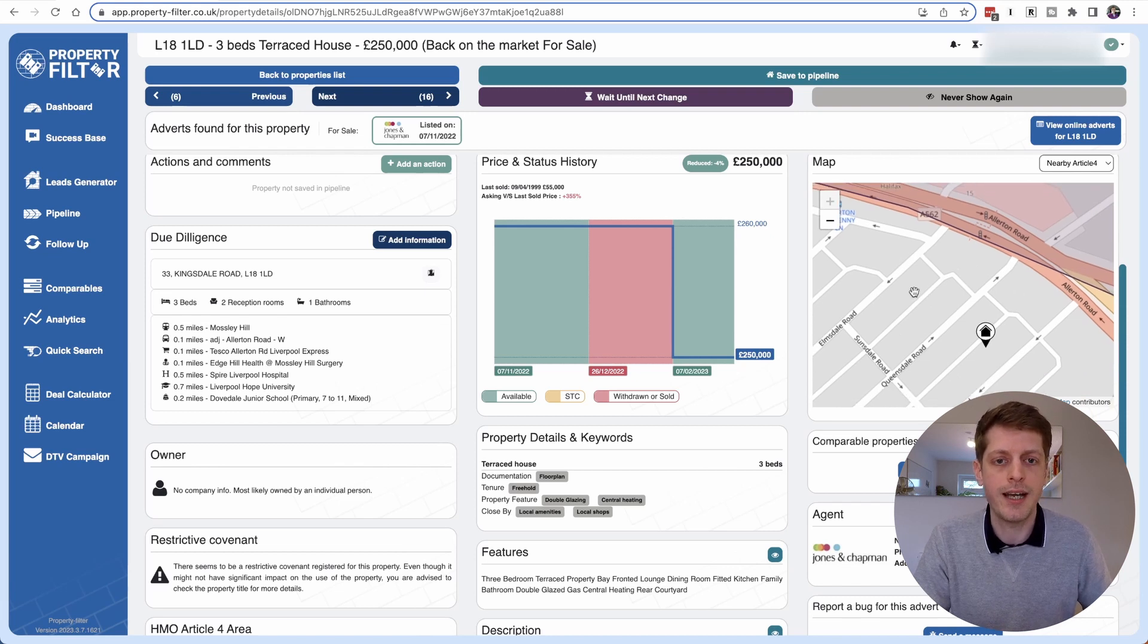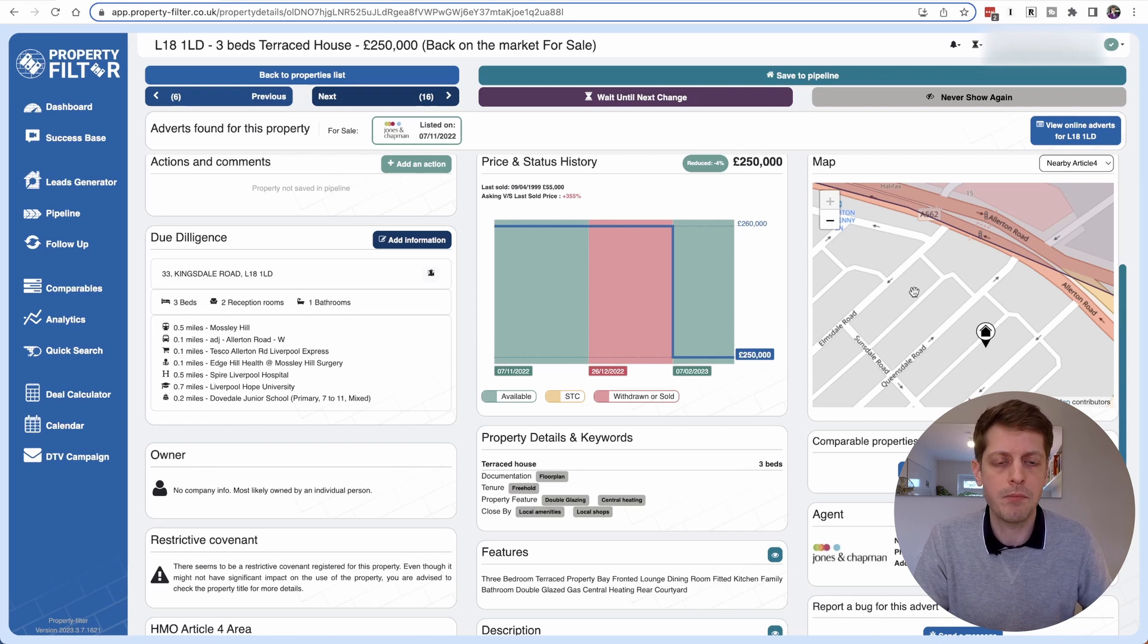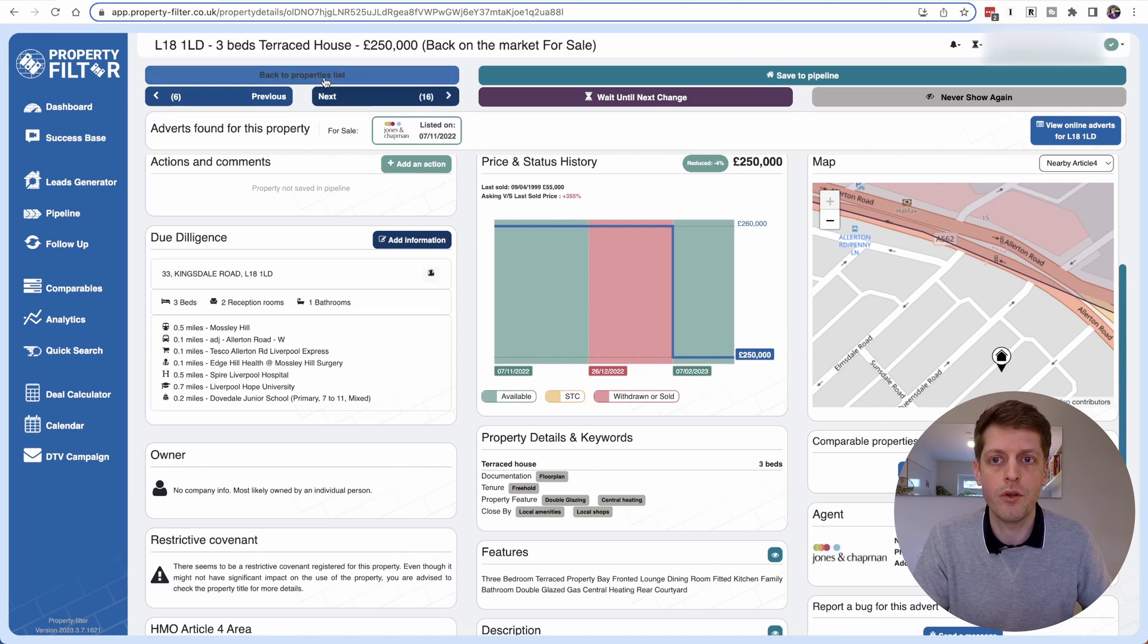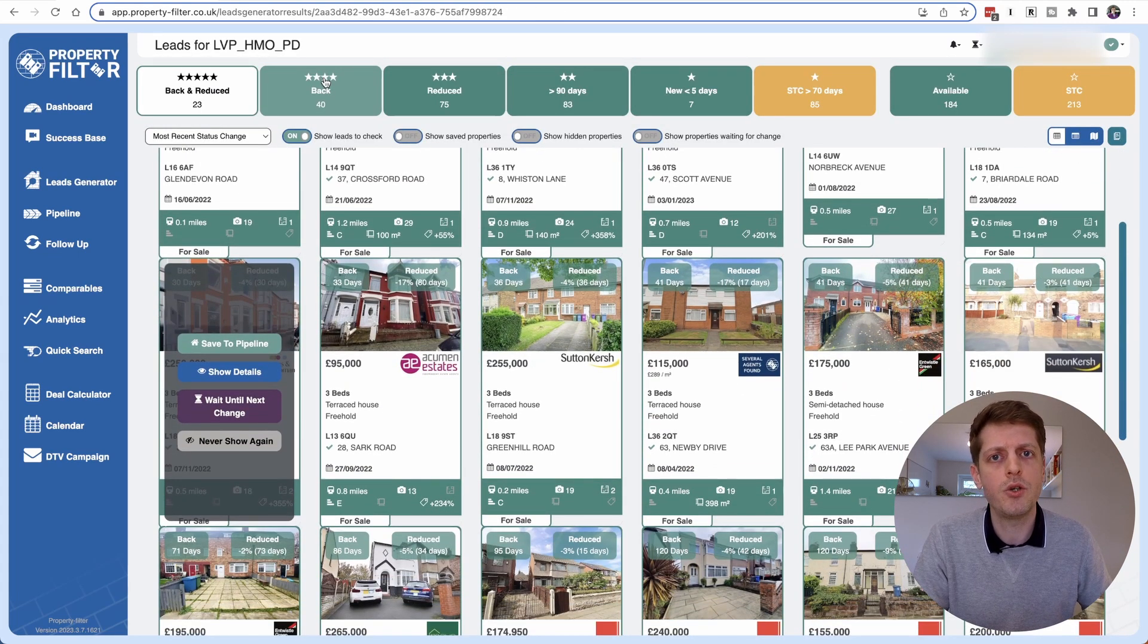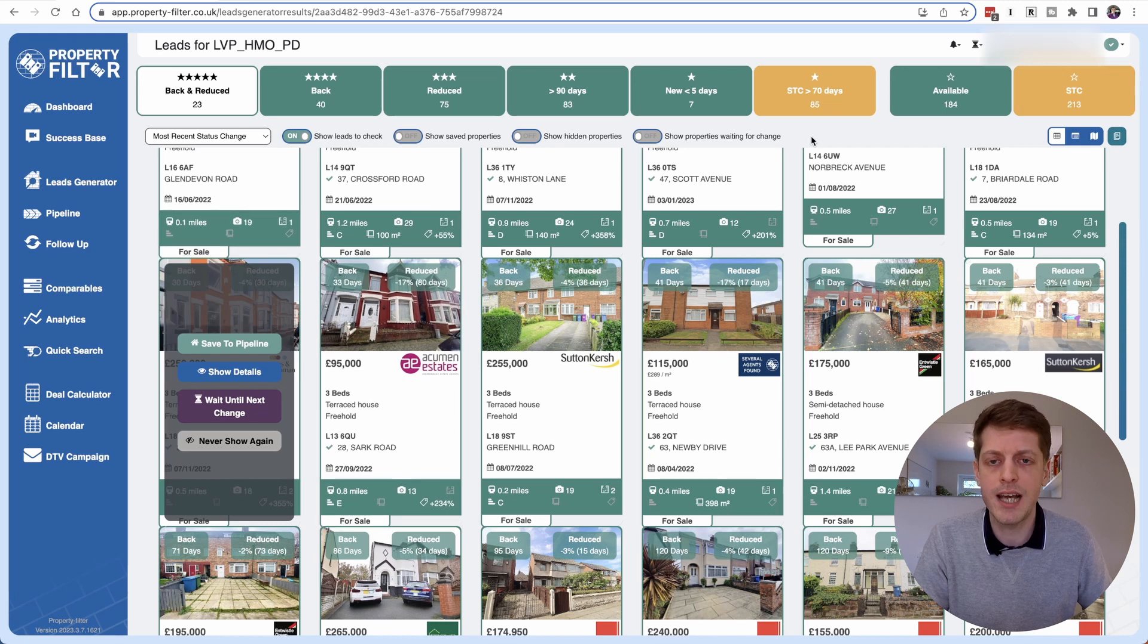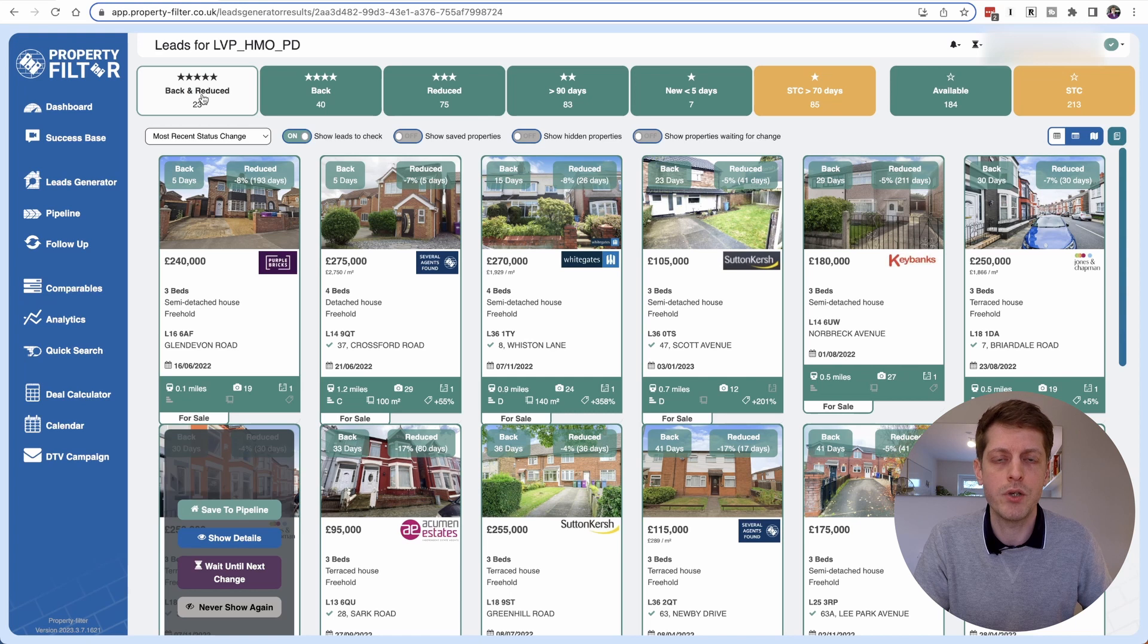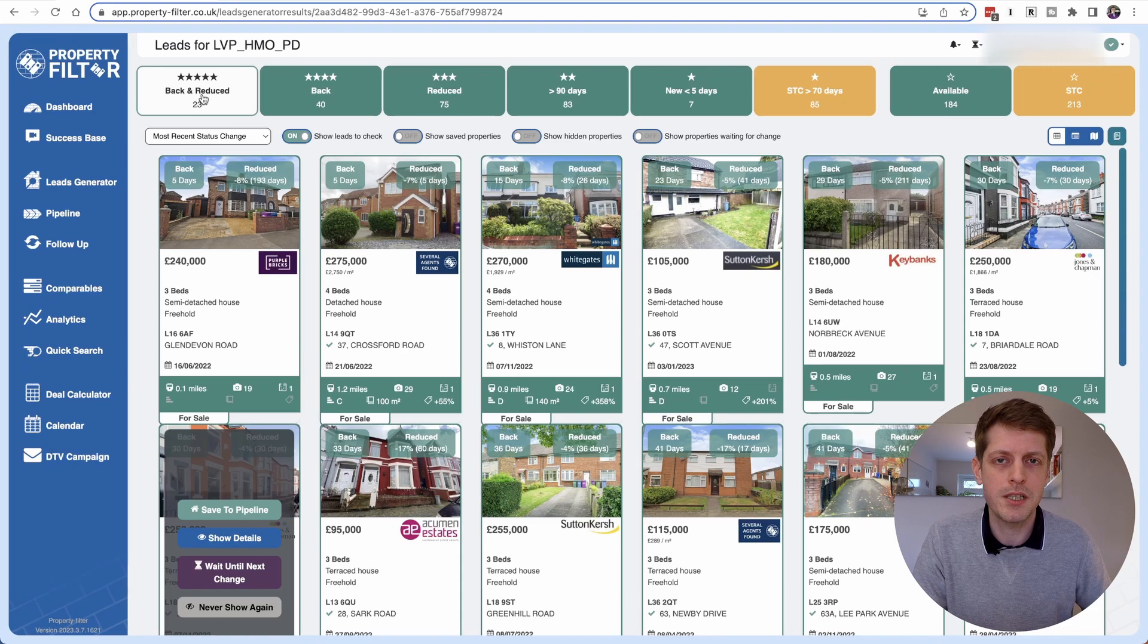It doesn't need planning permission. The seller here is motivated and the property has fallen through. So if there's one thing that you're going to focus on, set up your lead generator, get leads coming through and then prioritize the back and reduced. So the most motivated sellers to get some fantastic deals using Property Filter.